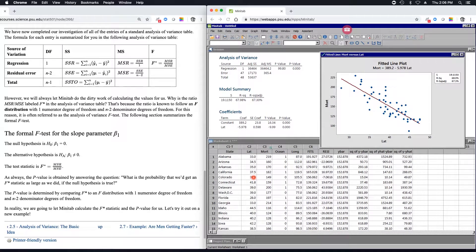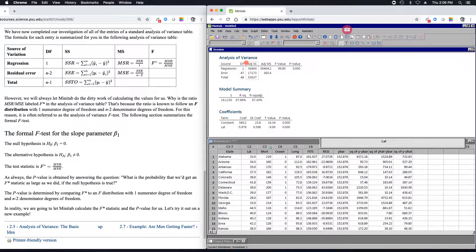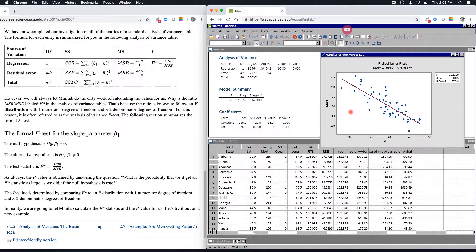In the last video, we talked about how to calculate the sums of squares in an analysis of variance table for simple linear regression. What we'll do in this video is go on to talk about the other values in the analysis of variance table. We'll use the same example as before — the skin cancer mortality and latitude example. Here's the analysis of variance table for that regression analysis, a scatterplot of the data, mortality as the response variable, latitude as the predictor variable, and our equation for the fitted regression line.